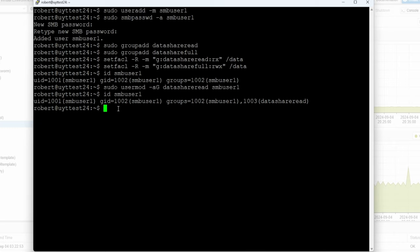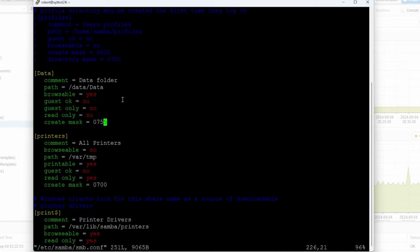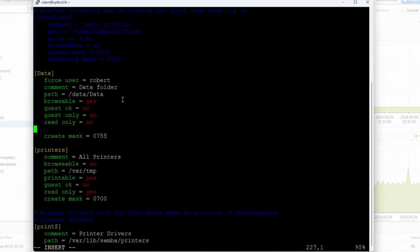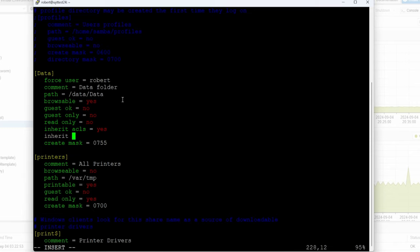Once we implement ACLs, we need to update the SMB config. So: sudo vim /etc/samba/smb.conf. In here we're going to add a couple more parameters. I'll add: force user equals robert — this means anybody who creates a file will automatically have robert set as the owner. Then inherit acls equals yes, and inherit permissions equals yes.